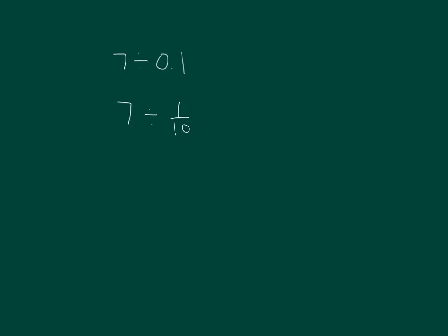Seven is one-tenth of what number? Let's start with just one whole. How many tenths are in one whole? Right, there are 10 tenths in one whole. So if there are 10 tenths in one whole, how many are in seven wholes? Right, 70 tenths.